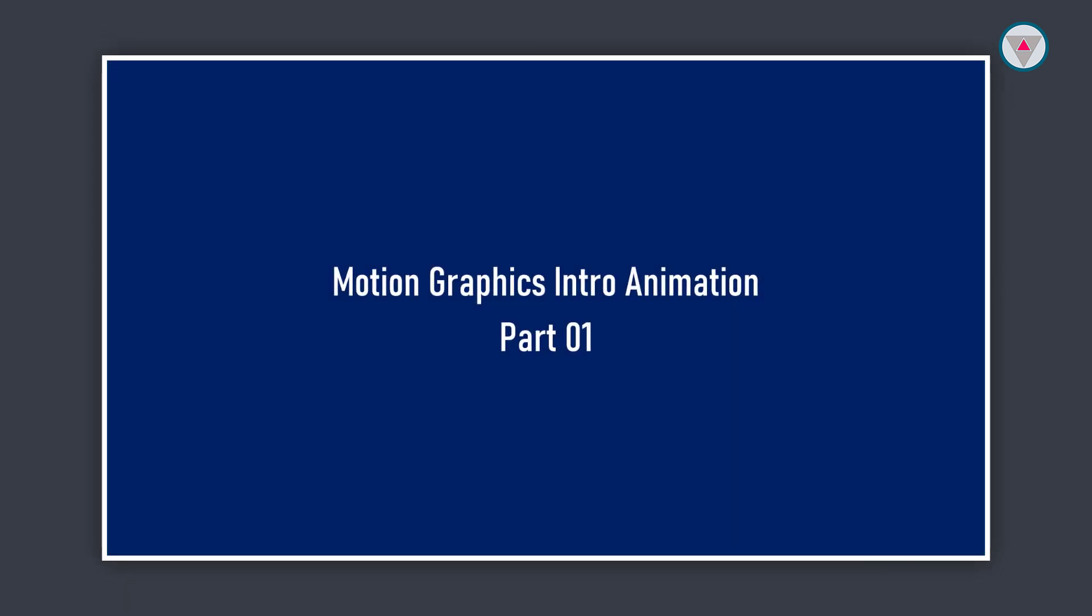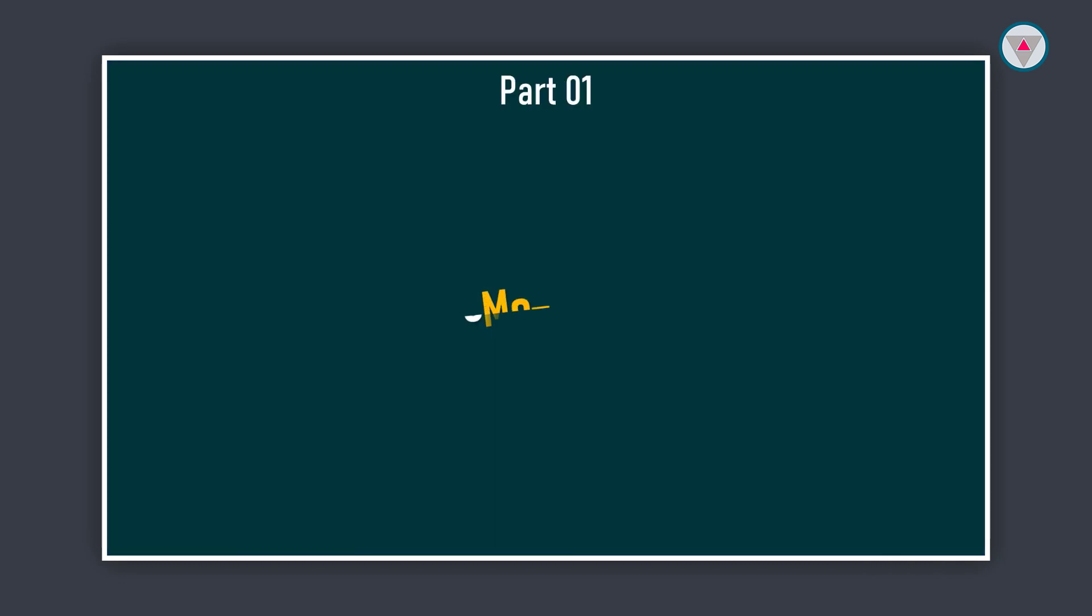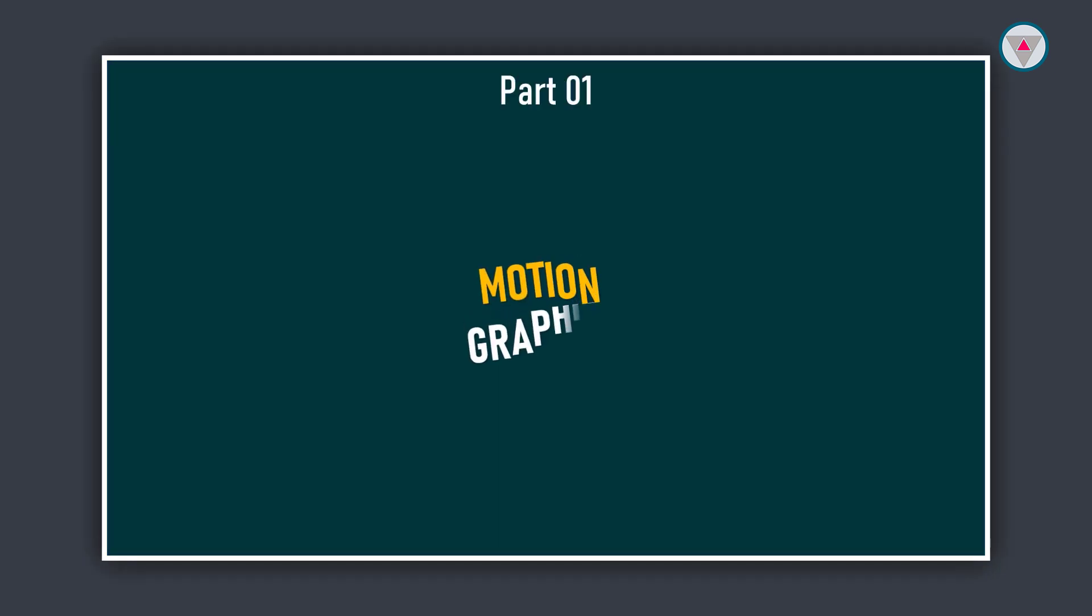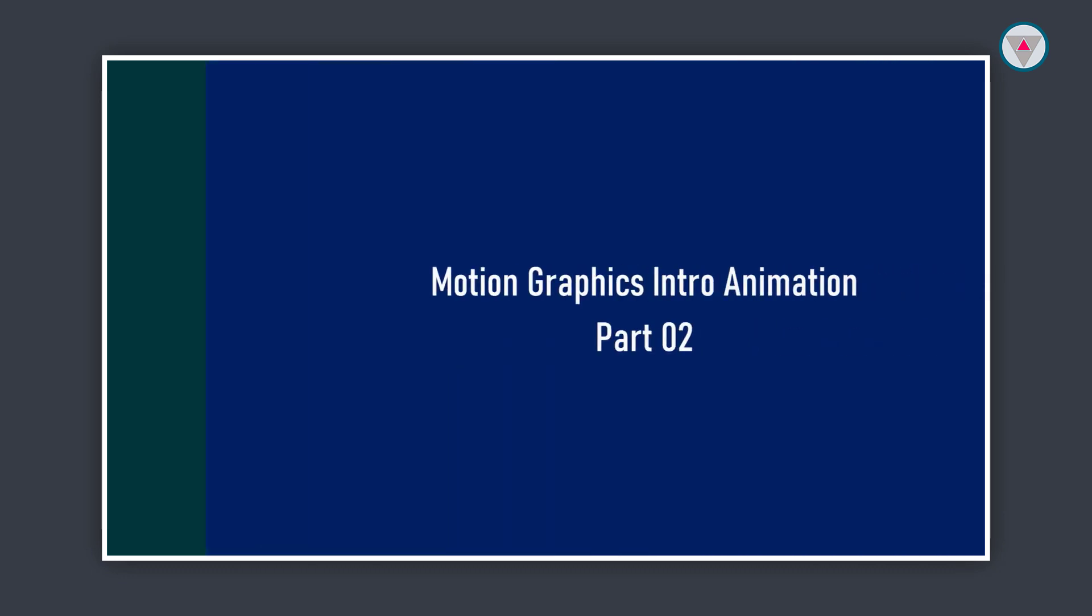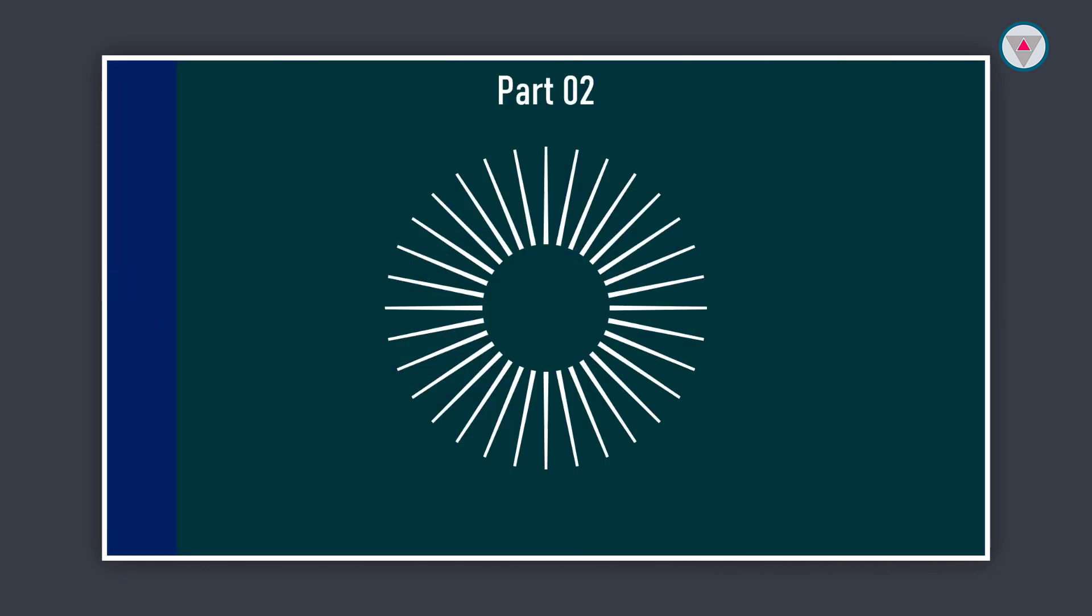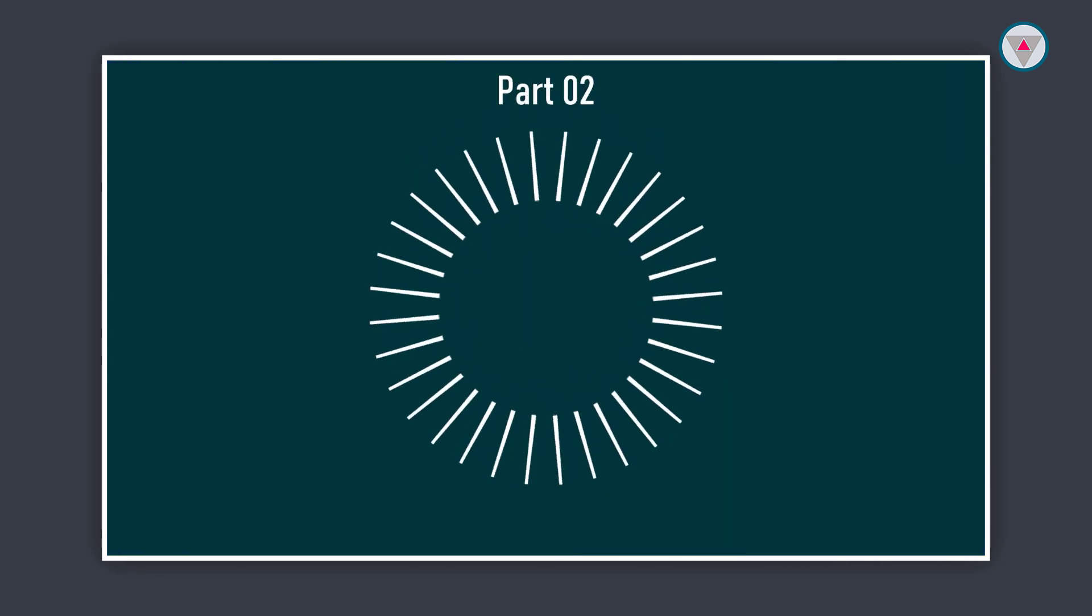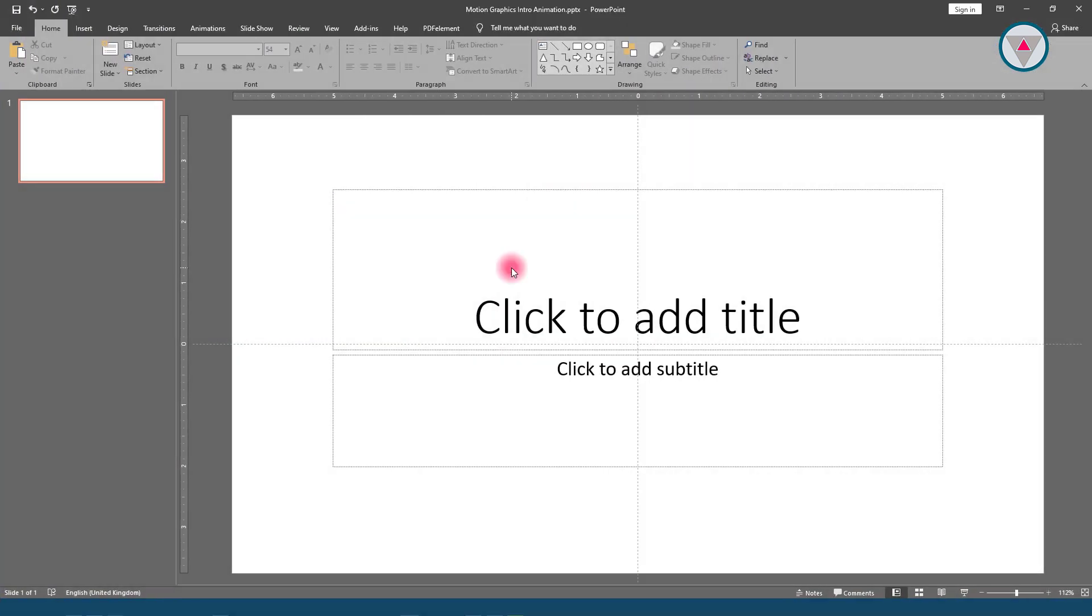In this tutorial, I will show you how to create this text animation in PowerPoint. In the next part, I will show you how I will create this animation. Okay, let's start this tutorial.